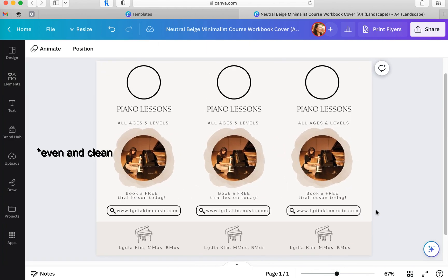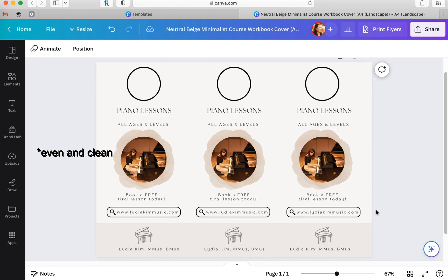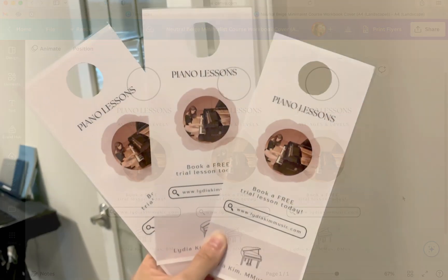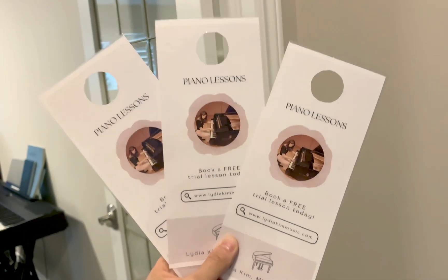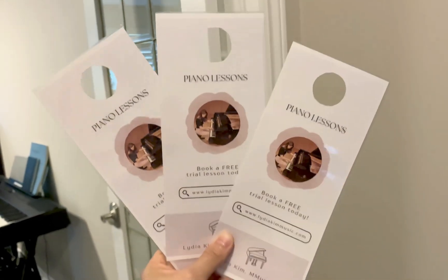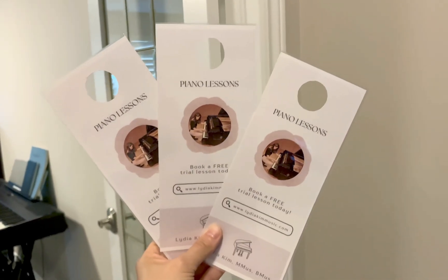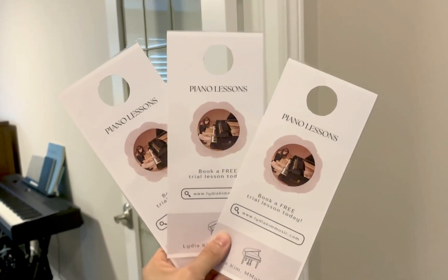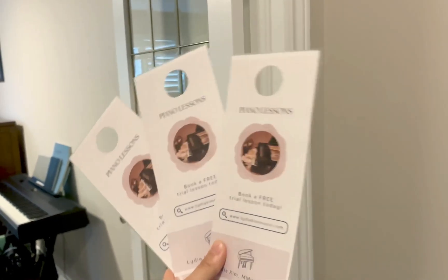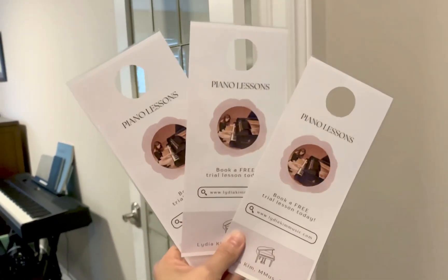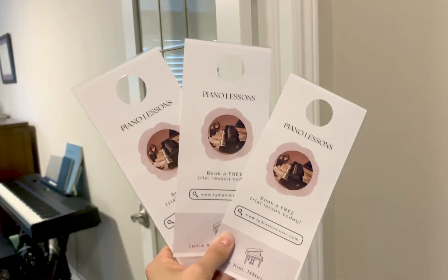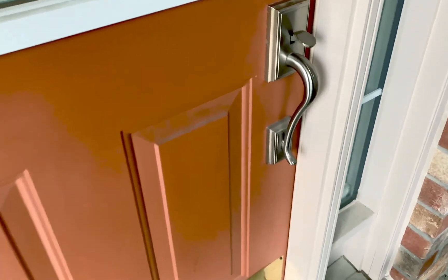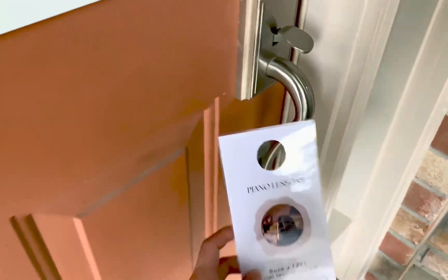That is everything that I did for my door hanger flyers for my piano studio business. I hope that this video helped you navigate Canva and give you some creative inspiration and ideas for your advertisement pieces.